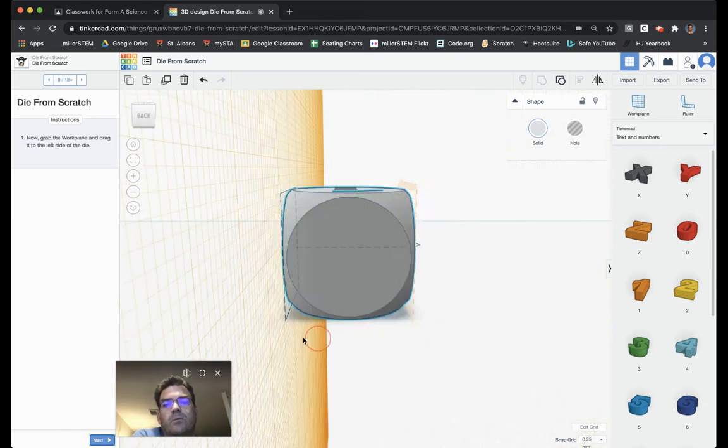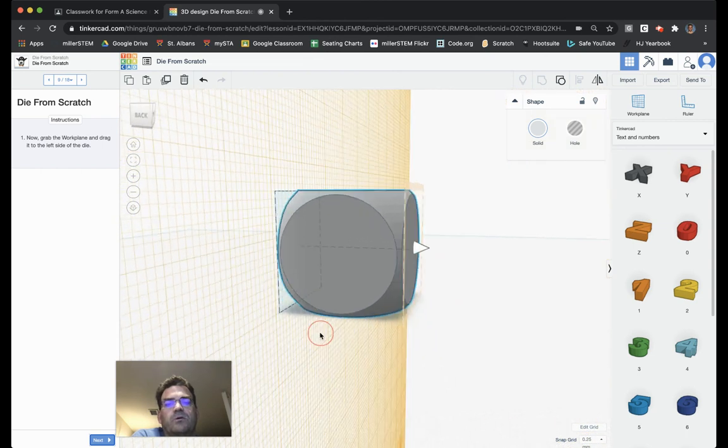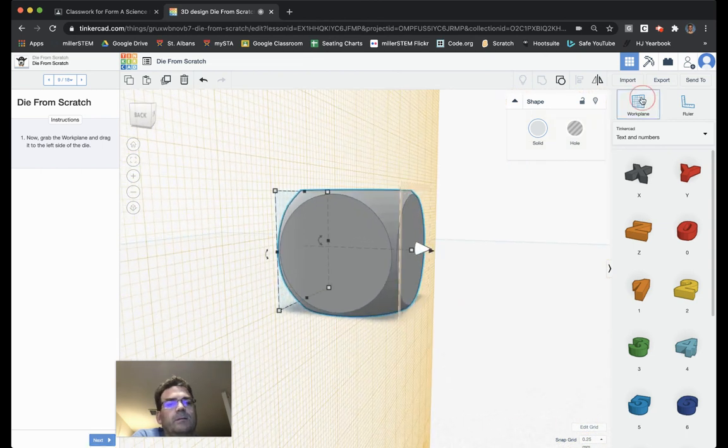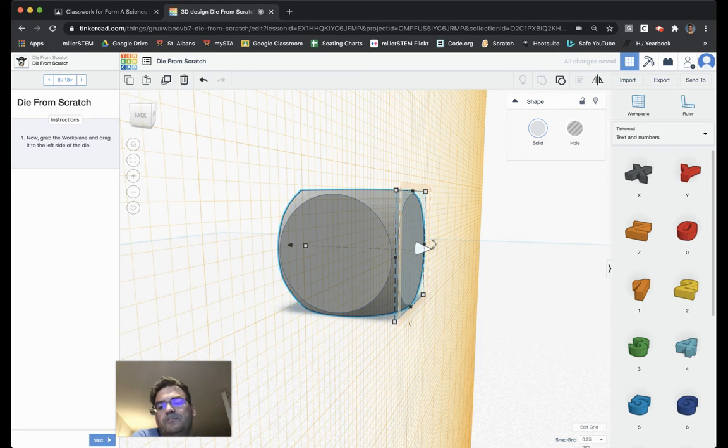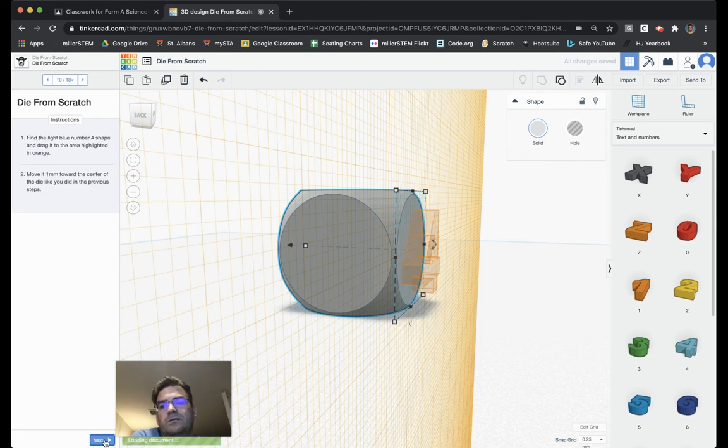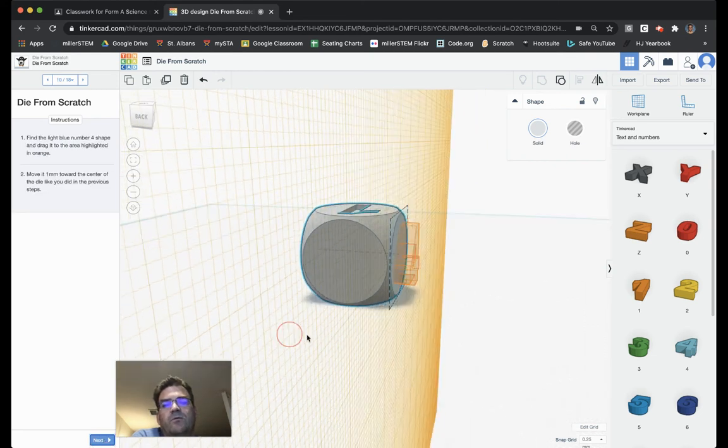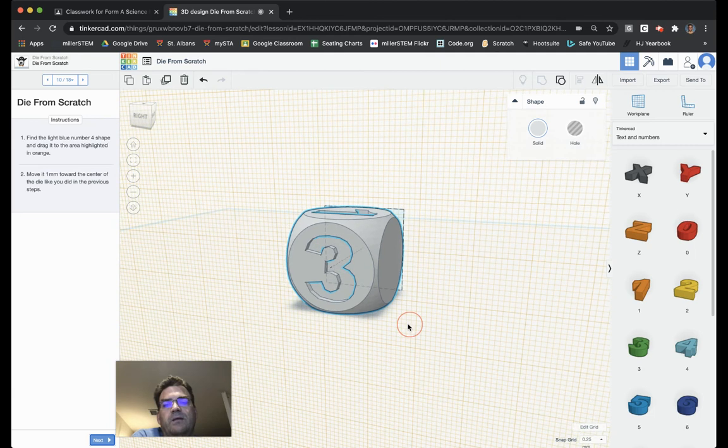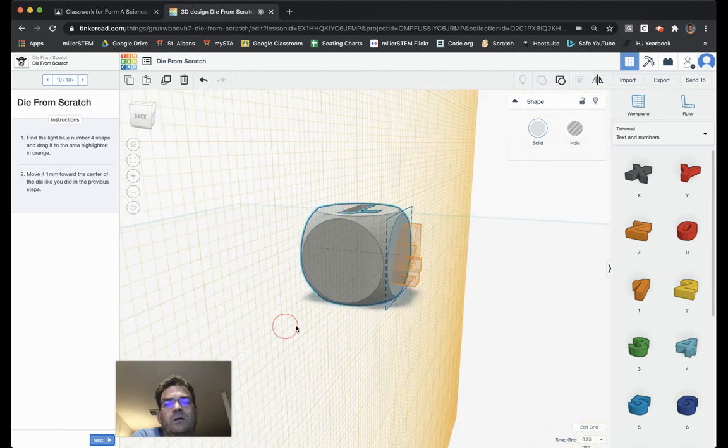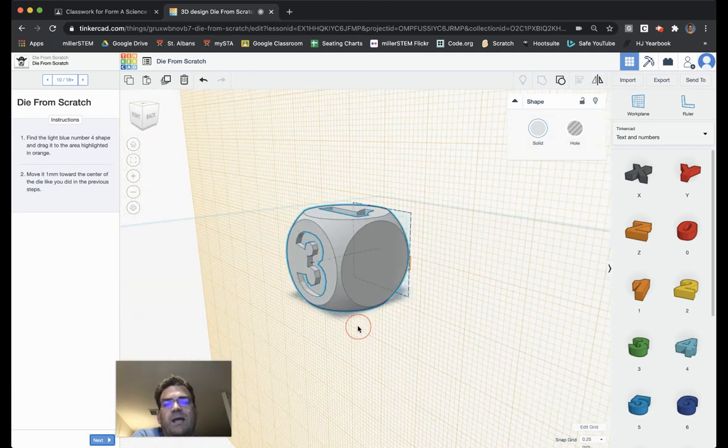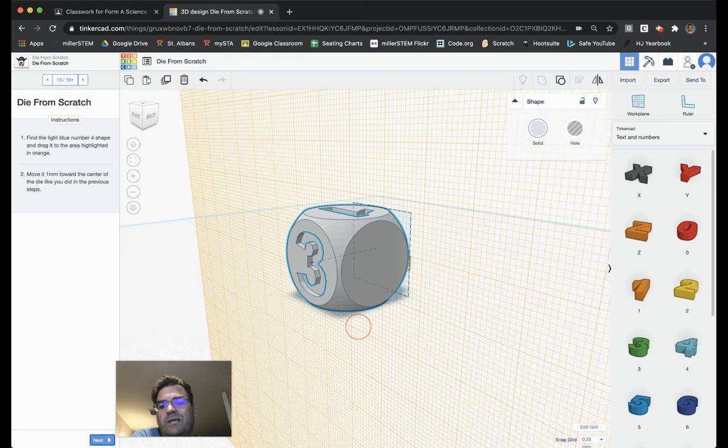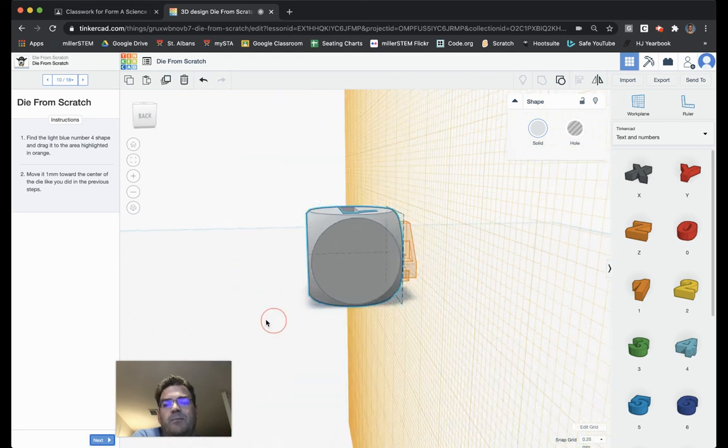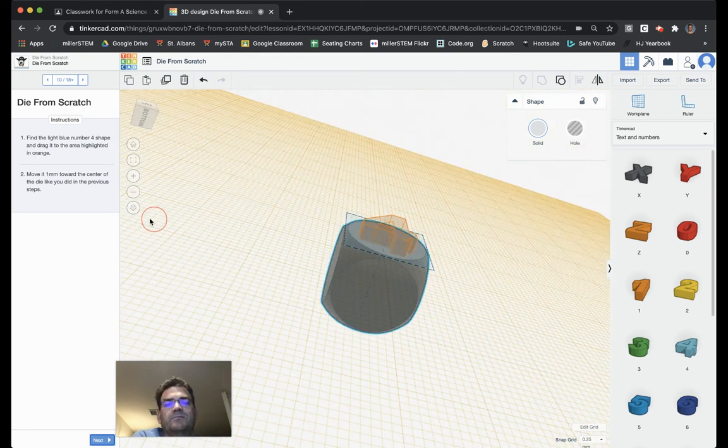It wants us to put the work plane over here. So, I'm going to grab it and put it on this side. Let me choose next. Next, in this case, they want us to do a 4. And, again, for those of you who don't realize, a proper die has the opposite sides of the die always add up to 7. So, 3 opposite 4 equals 7.